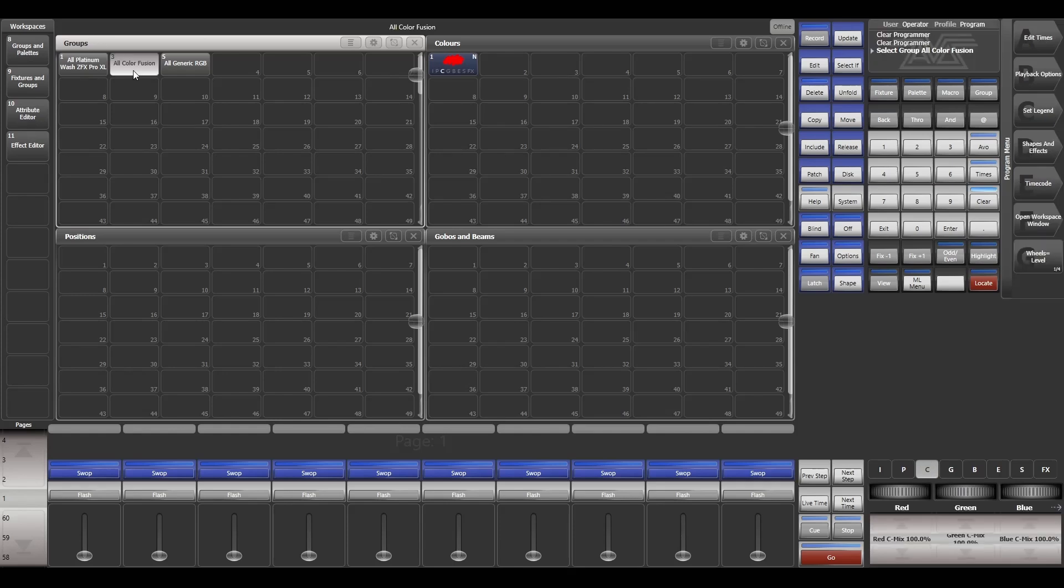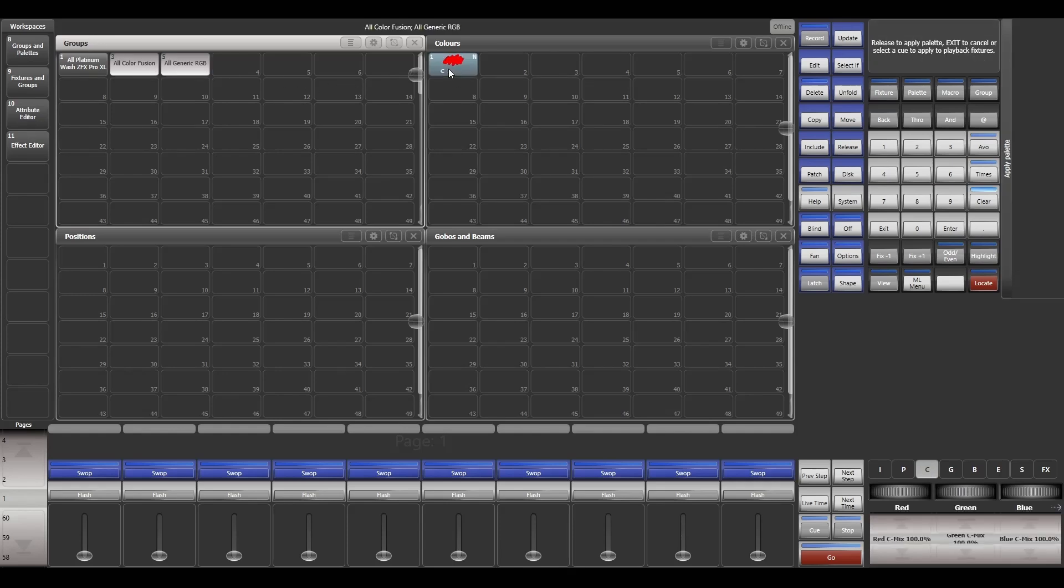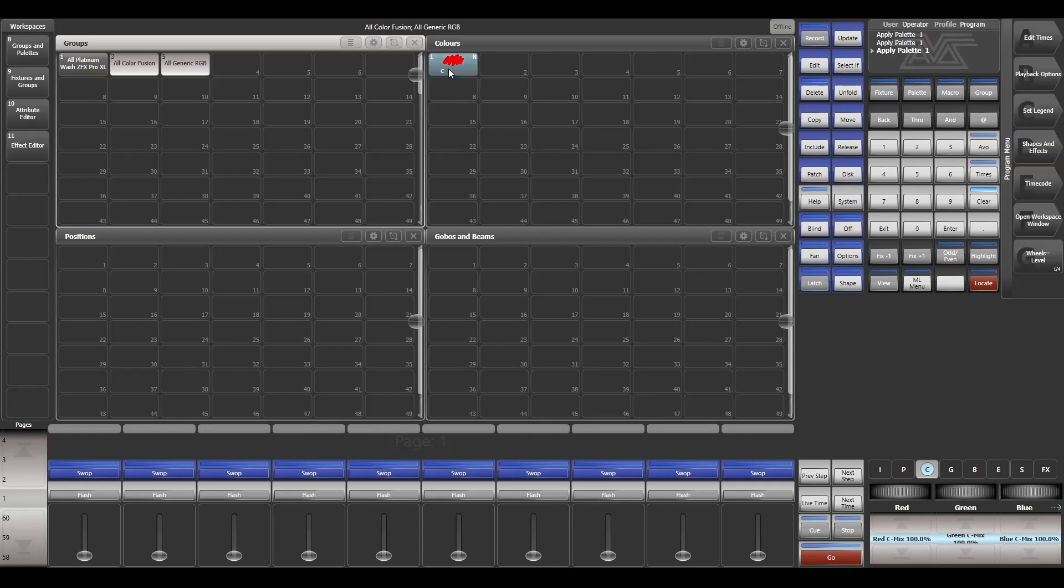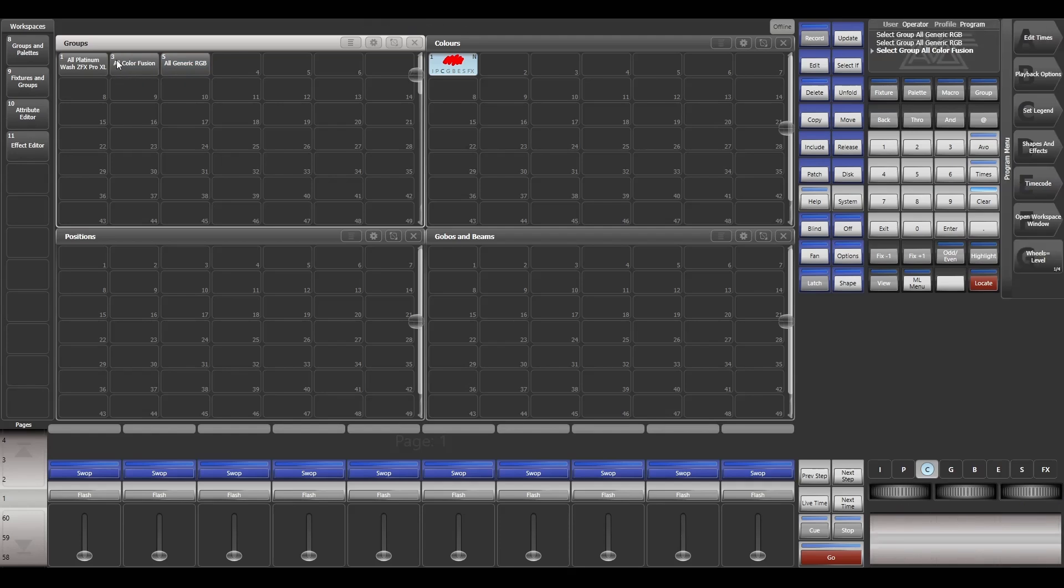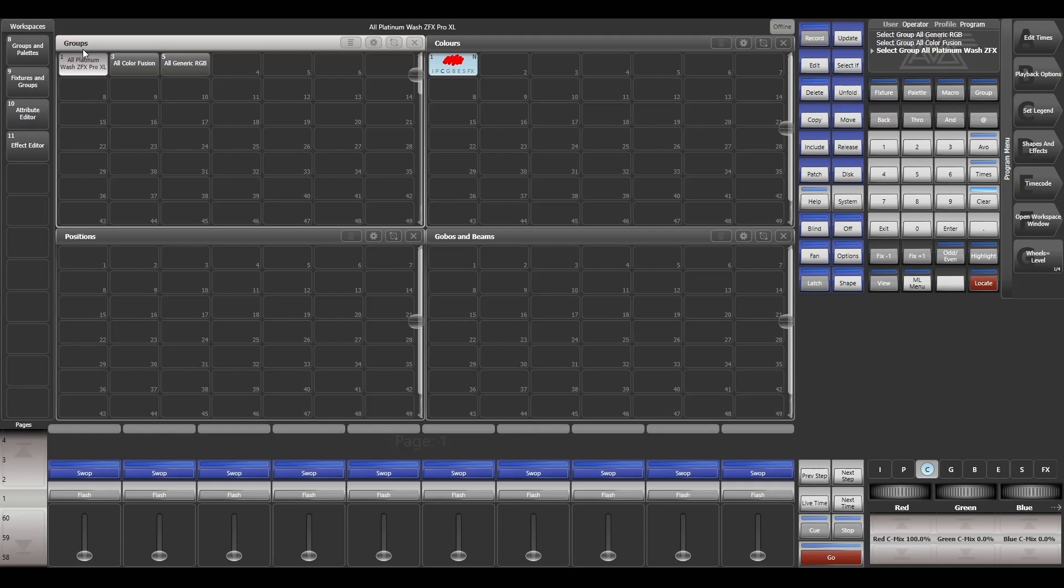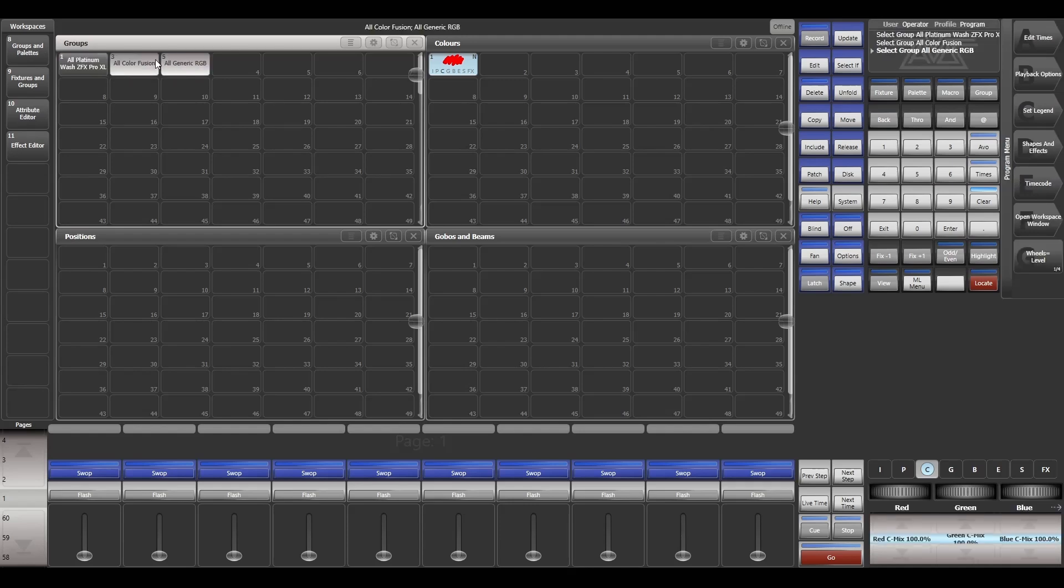But when I try to change the values for the other fixture, it doesn't change. The red is at 100, green is at 100, and blue is at 100. This palette works with only the fixture that I have created the palette with. In this case, I have created the palette with the Platinum Wash CFX Pro, and it doesn't work with the Color Fusion and generic RGB. That's how normal palettes work.